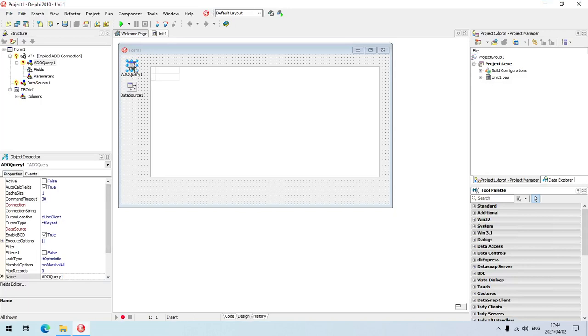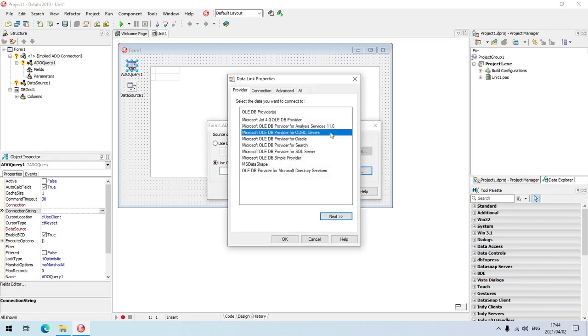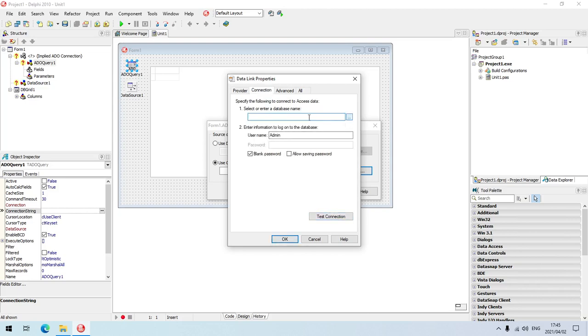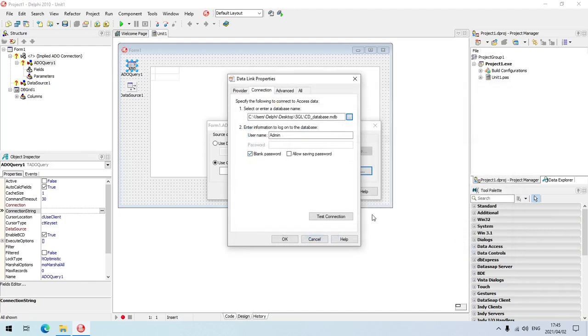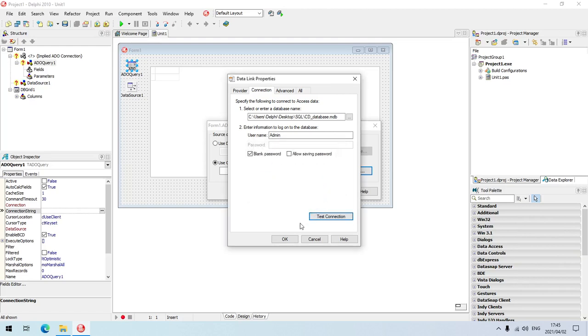I'm going to select my ADO query and go to connection string. I need to make a link between my database and my Delphi. Because it's an MDB database, I'll be using the Microsoft Jet 4.0 OLE DB provider. Next, select or enter a database name. I'm going to click on browse, select my CD database in that SQL folder, and open. You can test your connection to make sure it's working. This connection succeeded, okay.